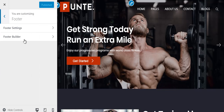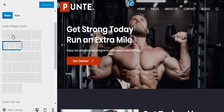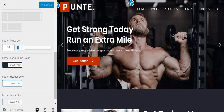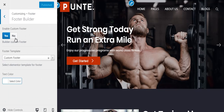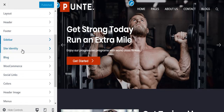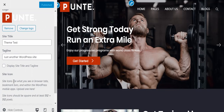From the Footer section you can control footer settings such as whether to show the footer or not, choose the number of columns for your footer, and customize other footer elements. You can also build your own custom footer and use it. From the Sidebar section you get two sidebar styling options — you can choose either one, and you can also enable and disable the sticky sidebar.